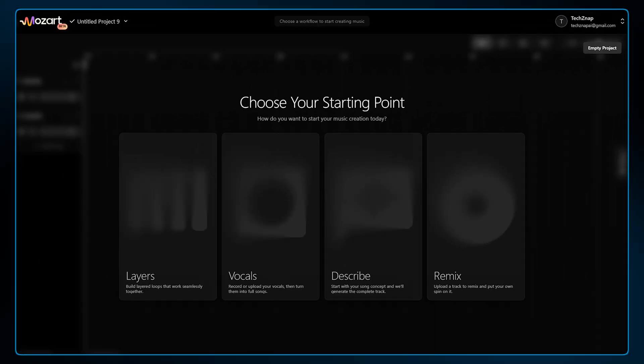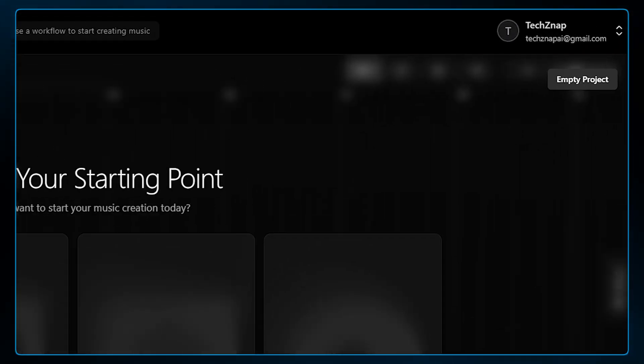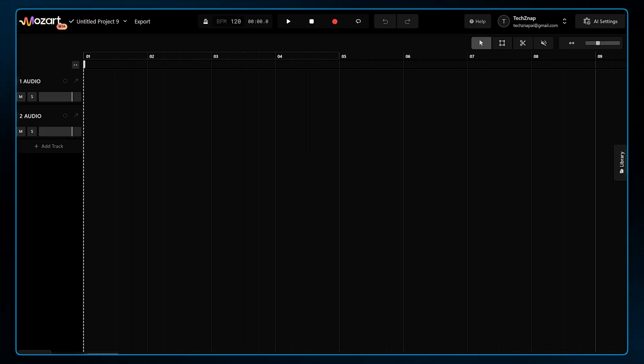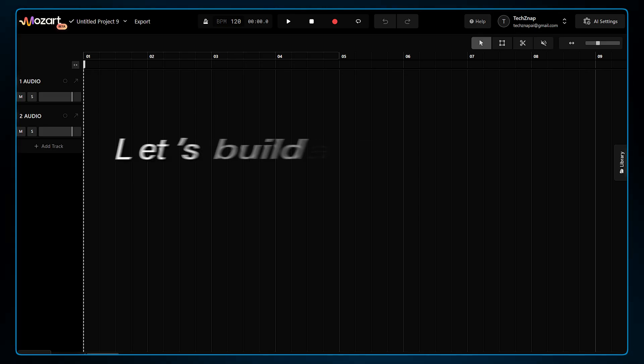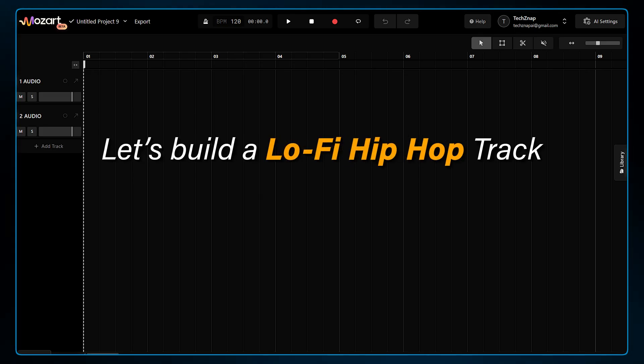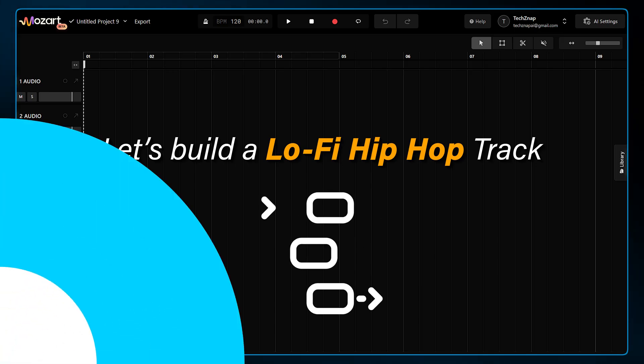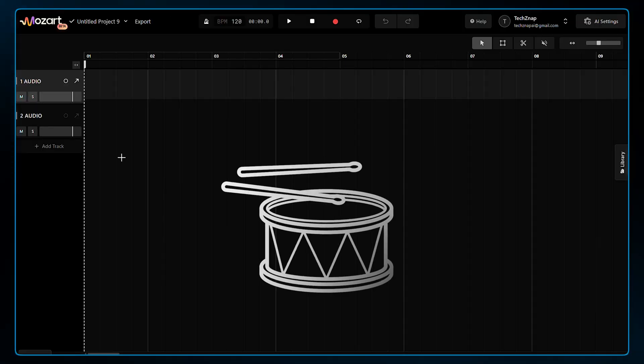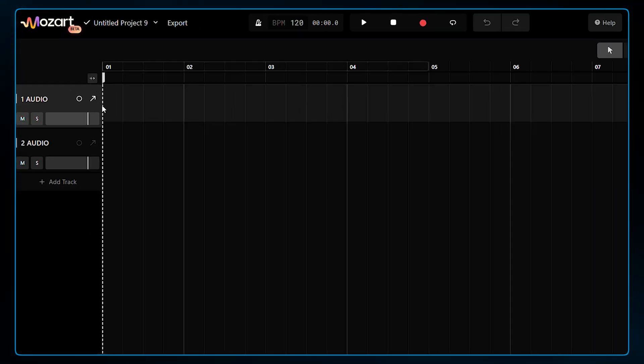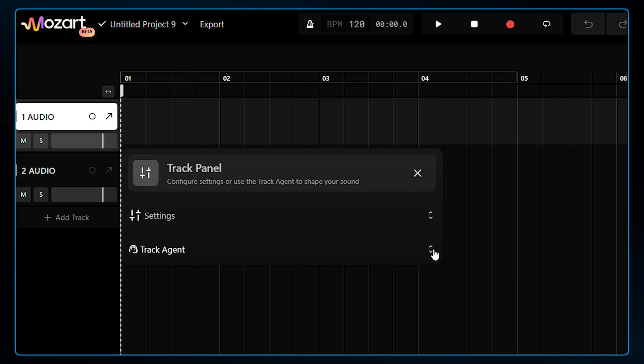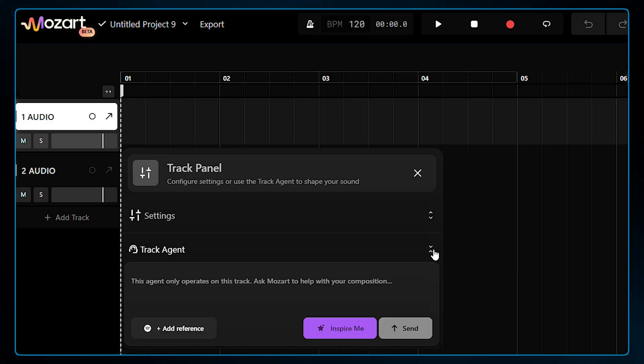Here we are on the homepage. Let's select this empty project button to go straight into the DAW, and here we have our blank canvas. Let's build a lo-fi hip-hop track step-by-step. First we need drums. I'll select the new audio track we have and go to the track agent. This is your AI co-producer.